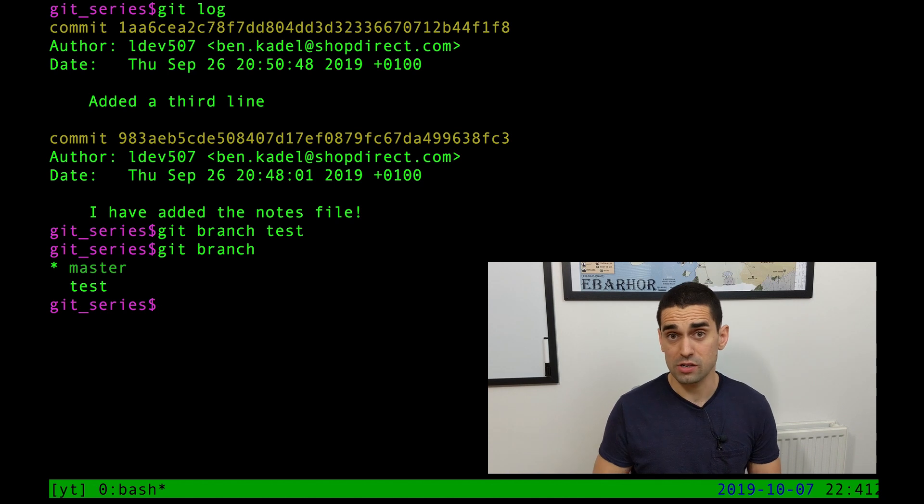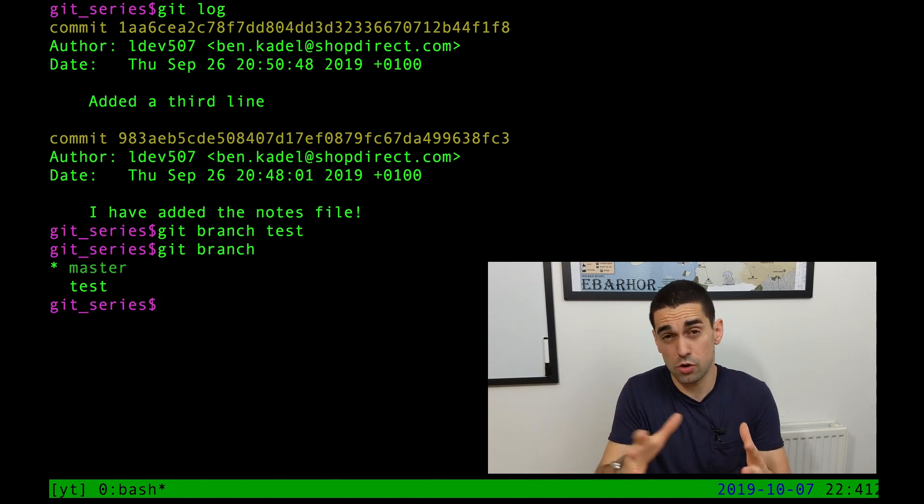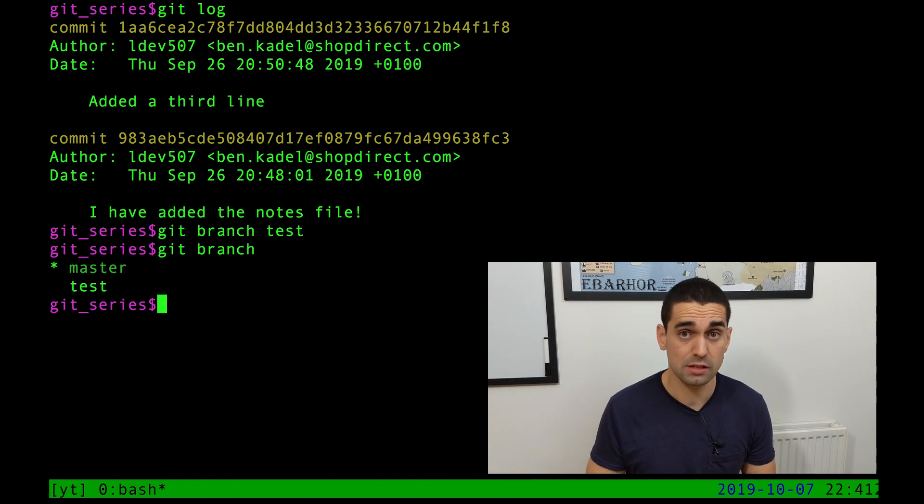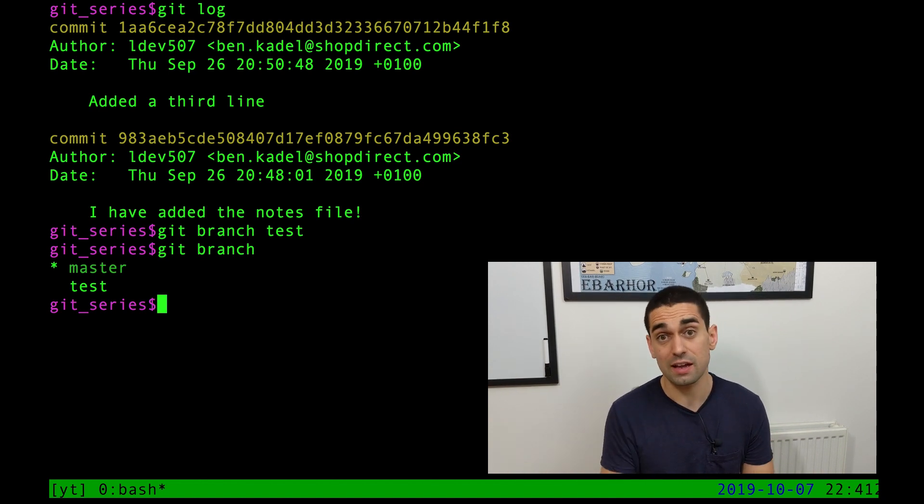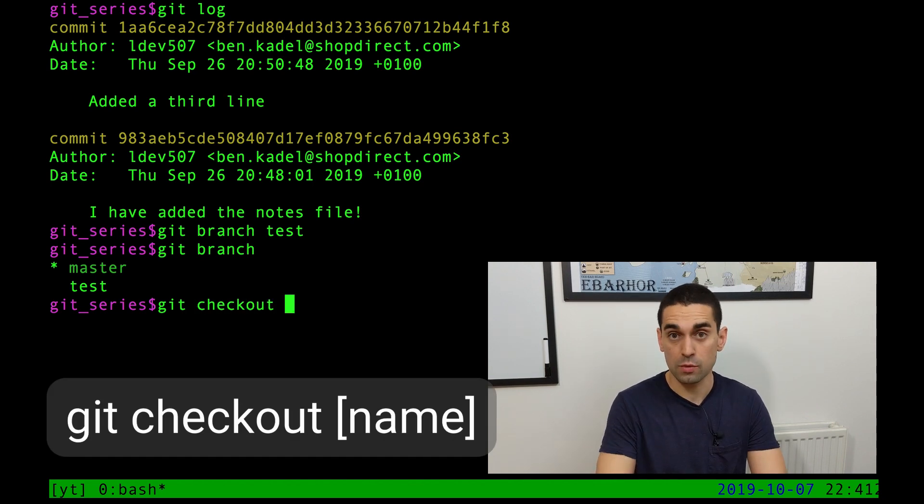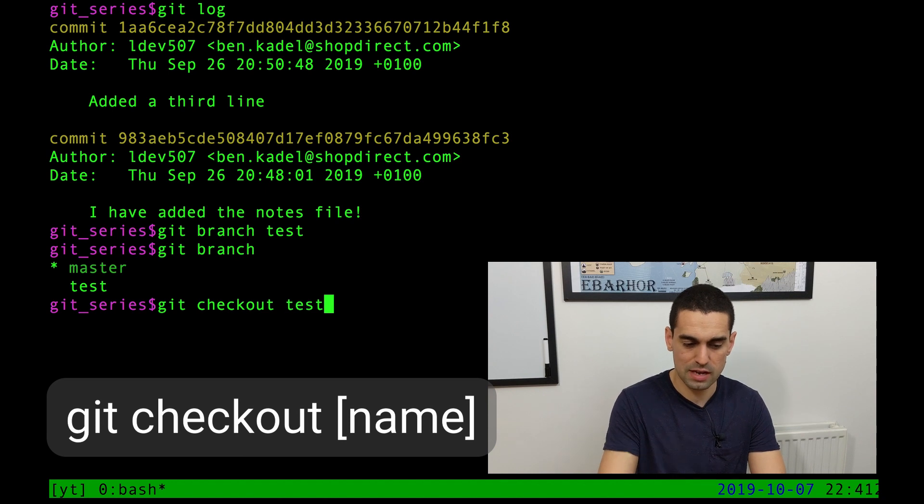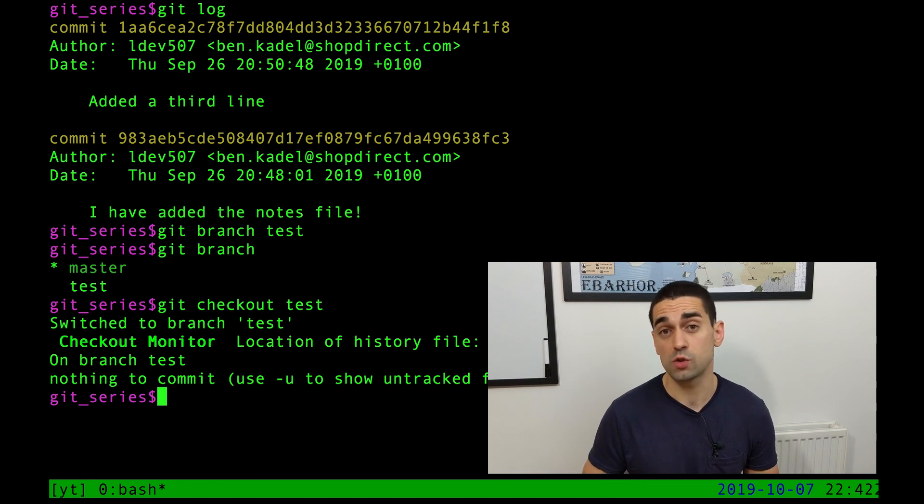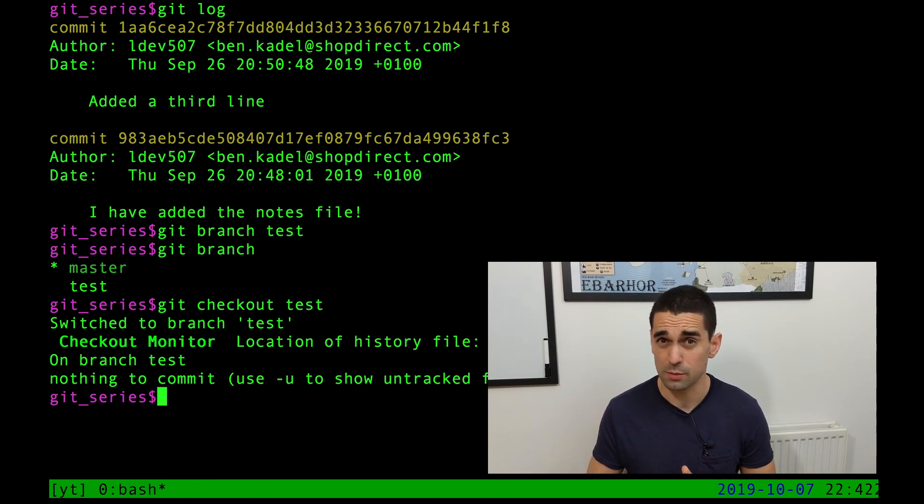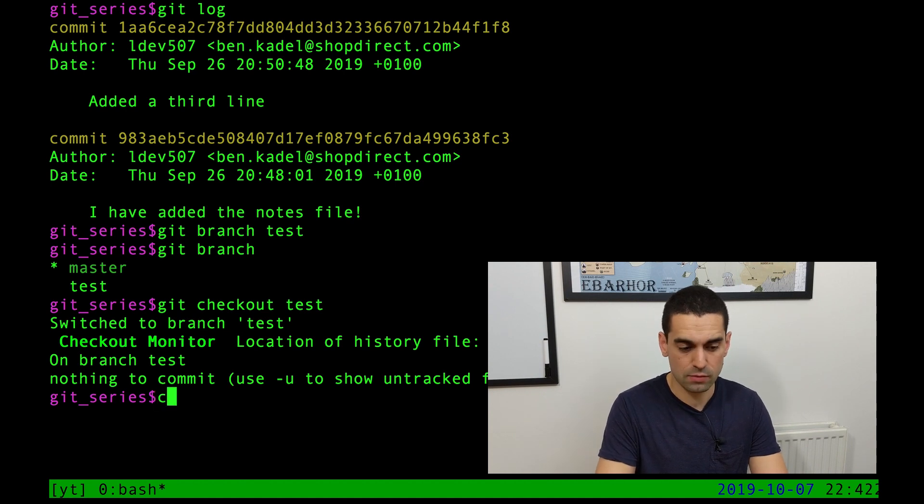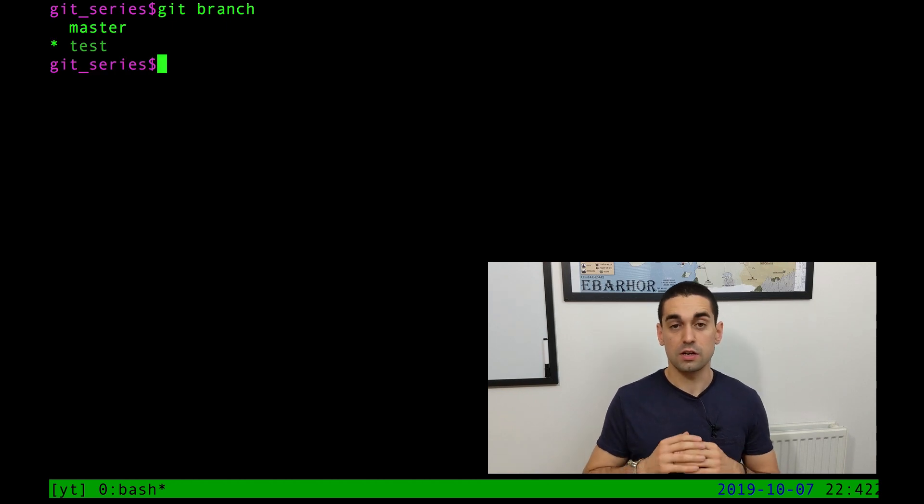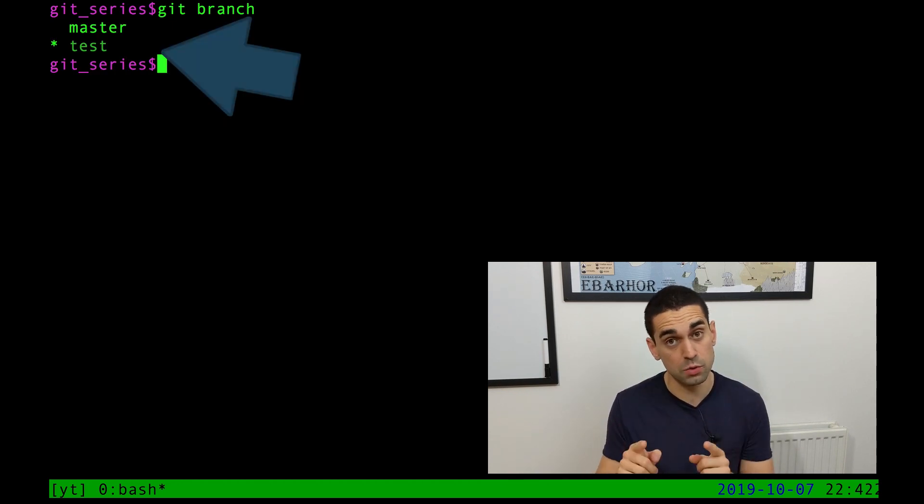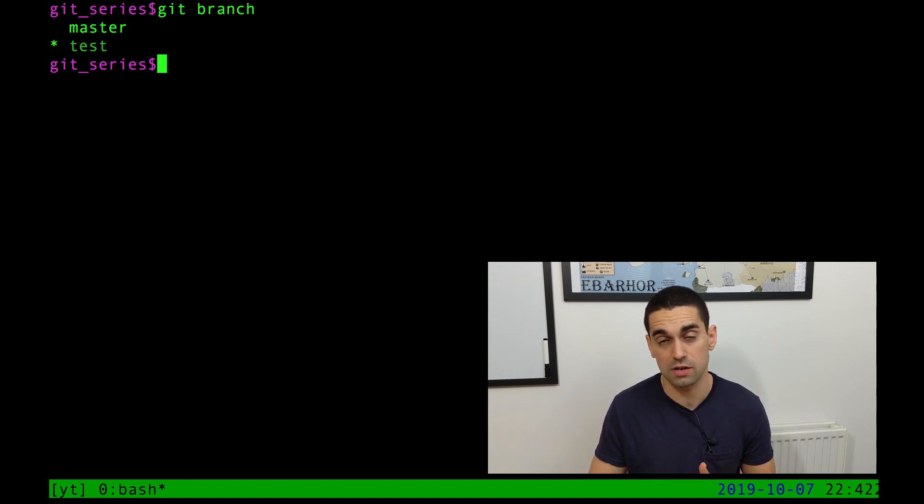When you create a branch, it doesn't automatically move you into it. It doesn't automatically show you the branch or make you look at it. As you can tell, I'm still looking and pointing at master because the asterisk is next to it. If I want to now move into that new branch I've created, there's another command. Git checkout followed by the name of the branch. In this case, I want to move to test. So I'm going to go to test and hit enter. I have some extra scripts that I've written that run on my machine when I switch branches. So you won't see all of this output, but you might see some of it.